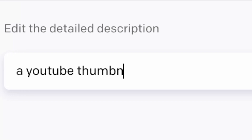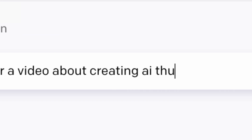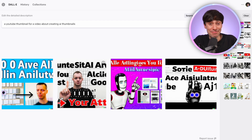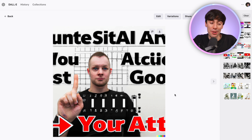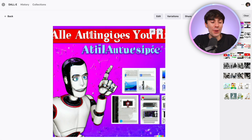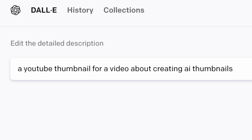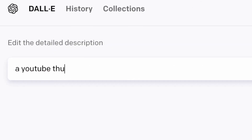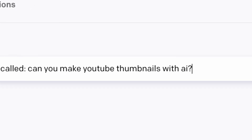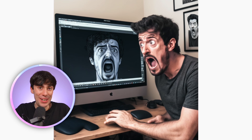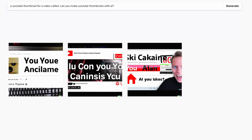So let's get more specific: 'A YouTube thumbnail for a video about creating AI thumbnails.' These are still not great. The first one is interesting though, because it's tried to do a sort of before-and-after image, which is a very popular trend for YouTube thumbnails. The second one is just terrible. You can almost see what it's trying to do. So let's try 'A YouTube thumbnail for a video called: Can you make YouTube thumbnails with AI?' These results are still absolutely terrible.